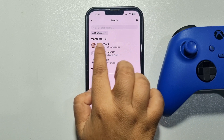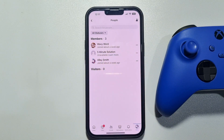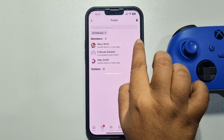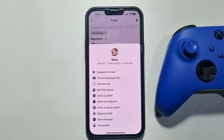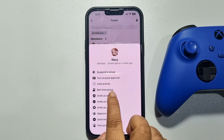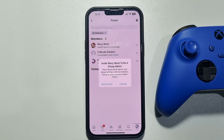Right now I will add this account as admin, so I'm tapping on the three dots next to my account. Then tap on Invite as Admin, and tap on Send Invite.